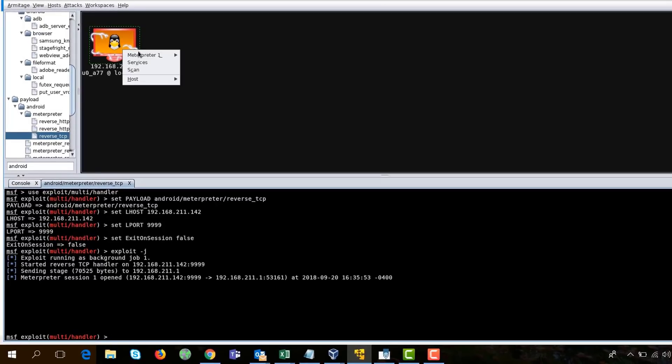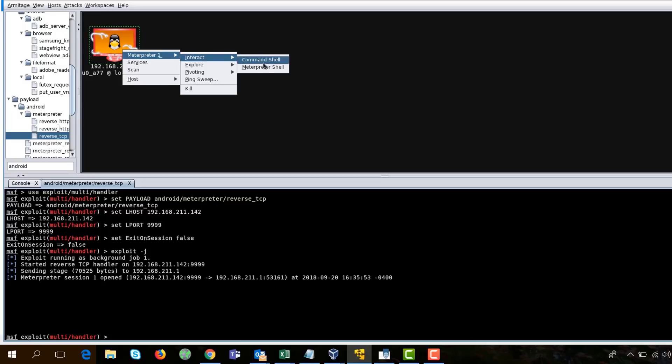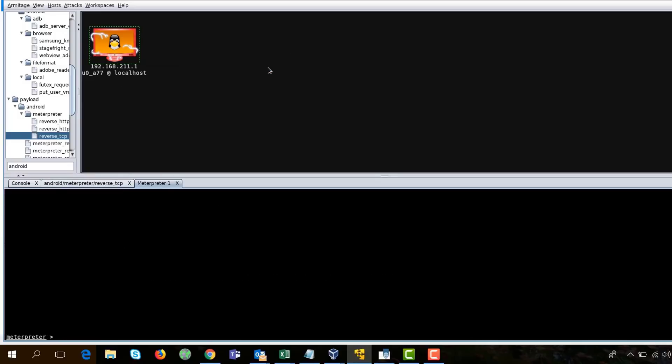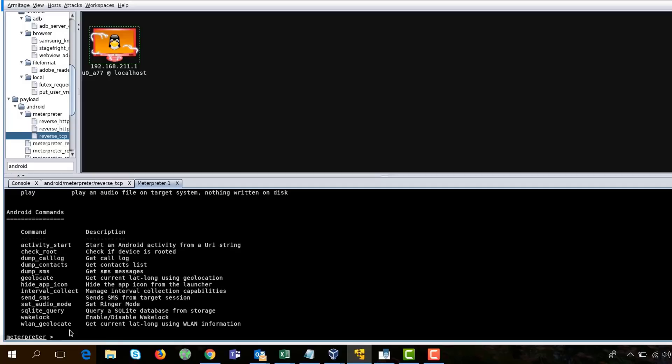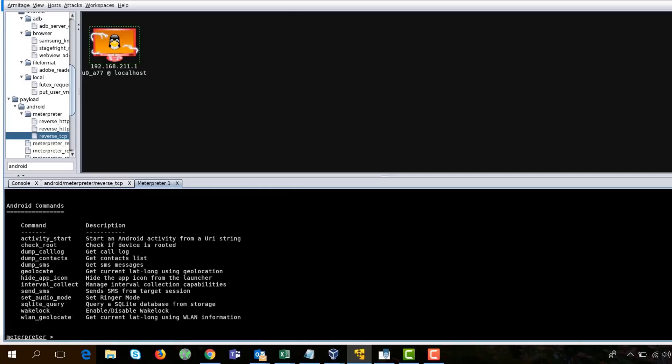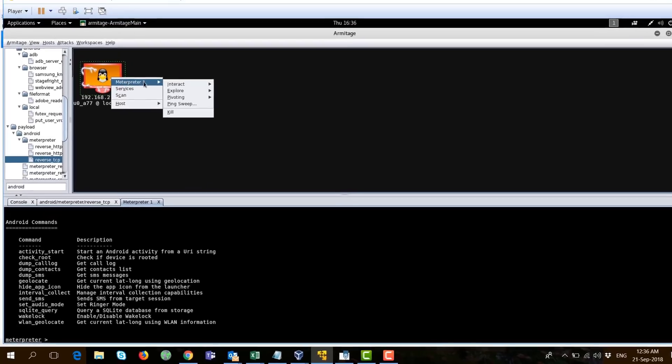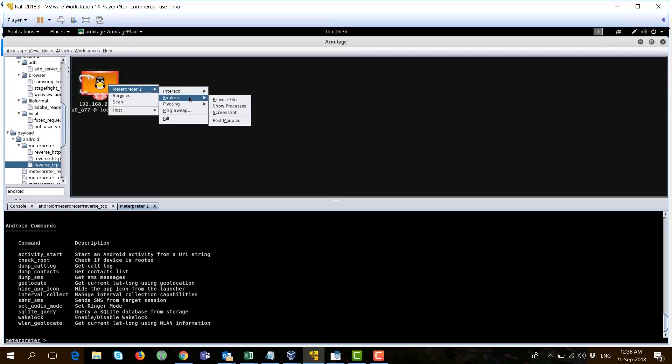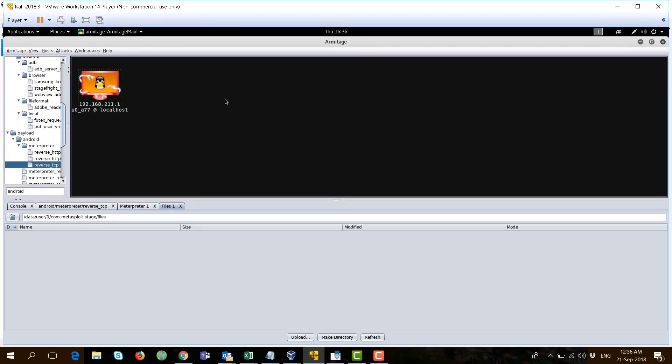Just right-click on this compromised machine and you can actually interact here using a meterpreter shell. Just type help and you'll see all the commands that you can invoke.